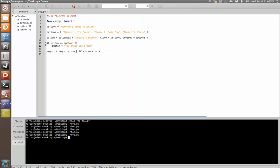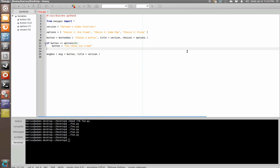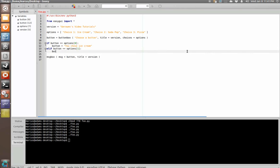Now, obviously, you can use that information to do whatever you want to do. For this purpose, we're just creating a message box to give us some feedback so we know that we addressed it right. Alright. So, let's go ahead and say elif button equivalent to options button equals you chose soda pop.